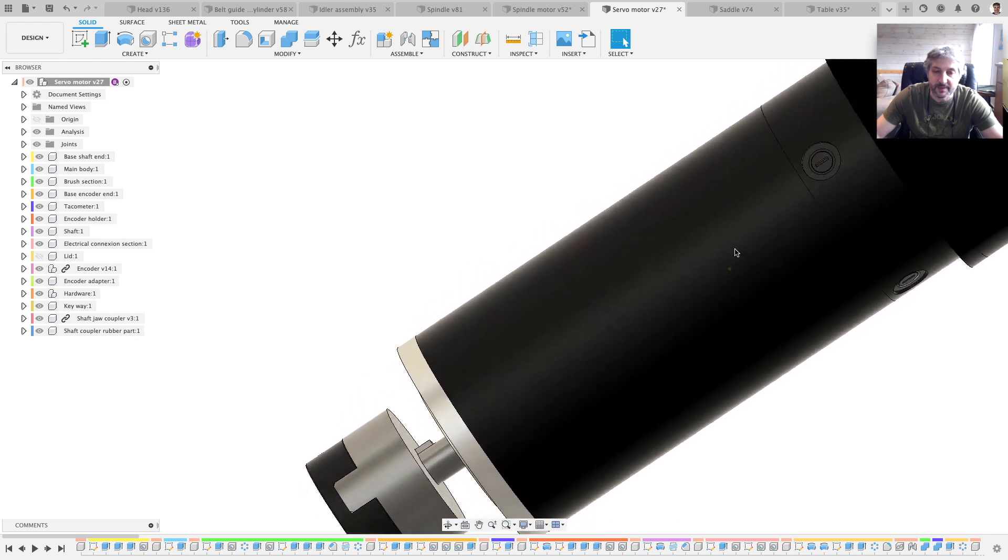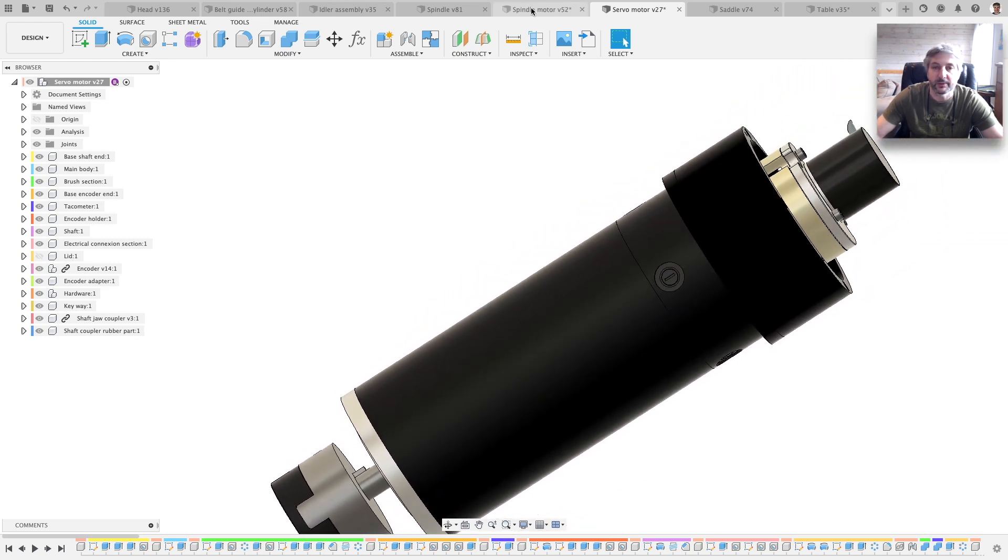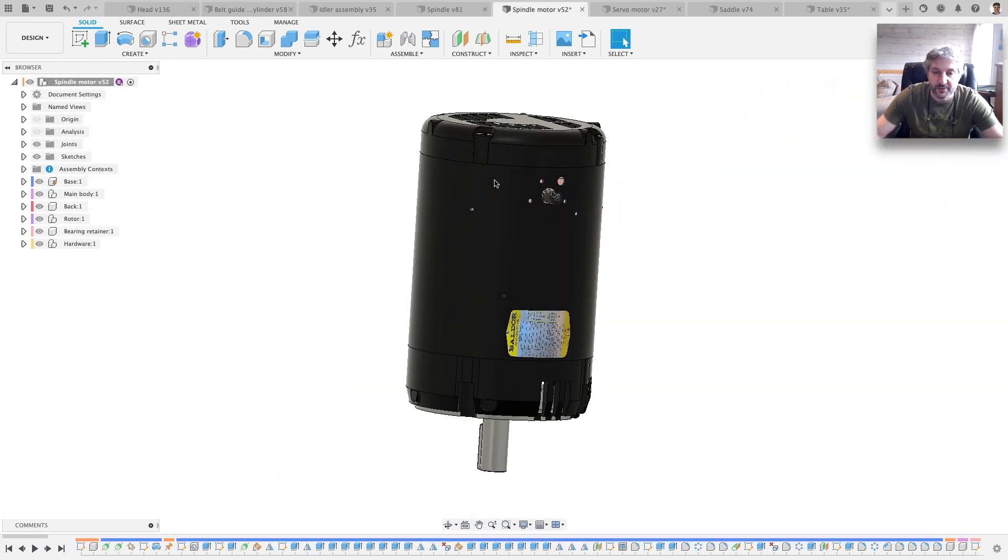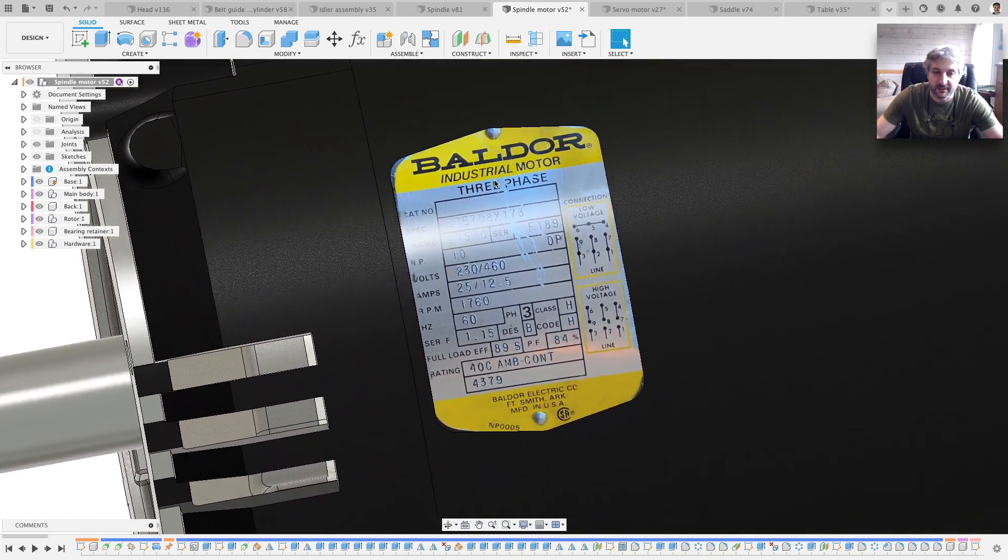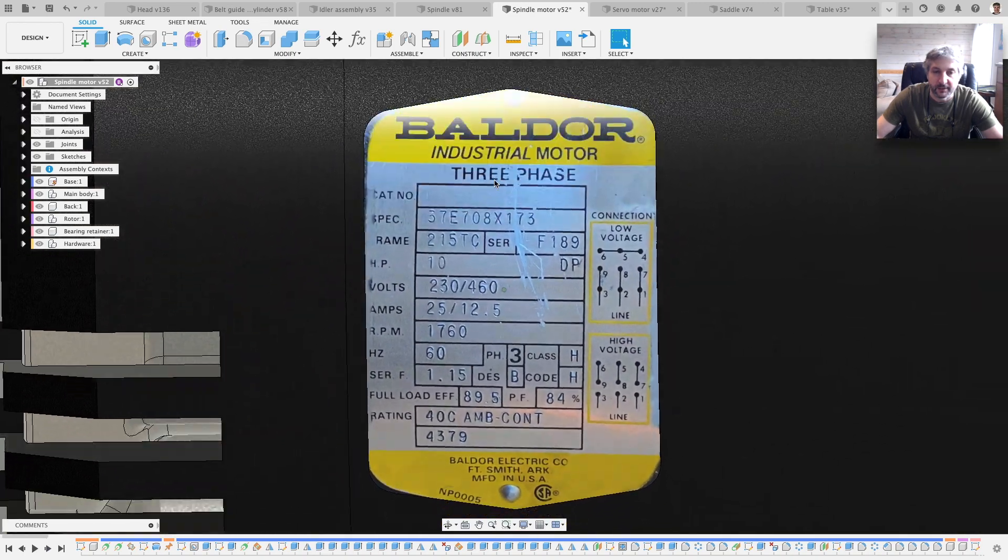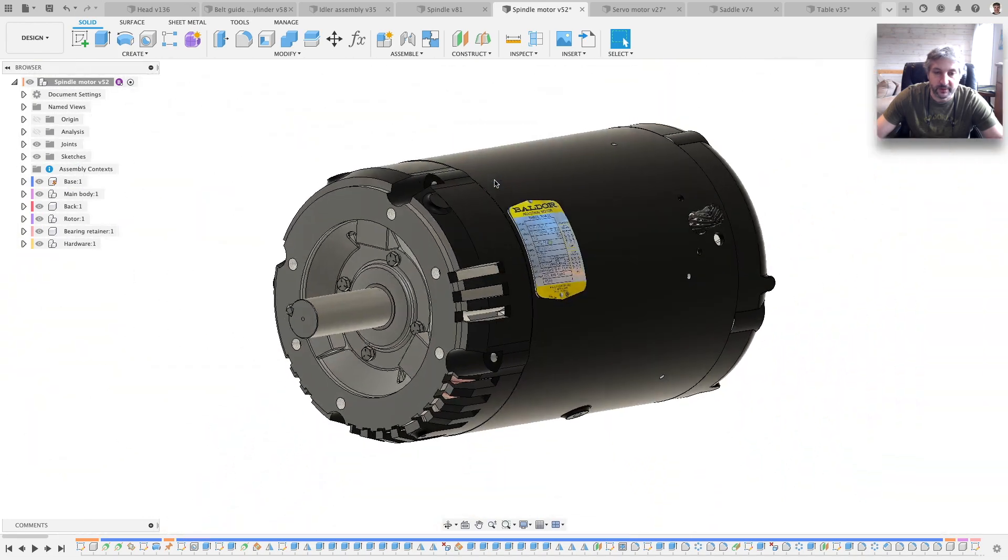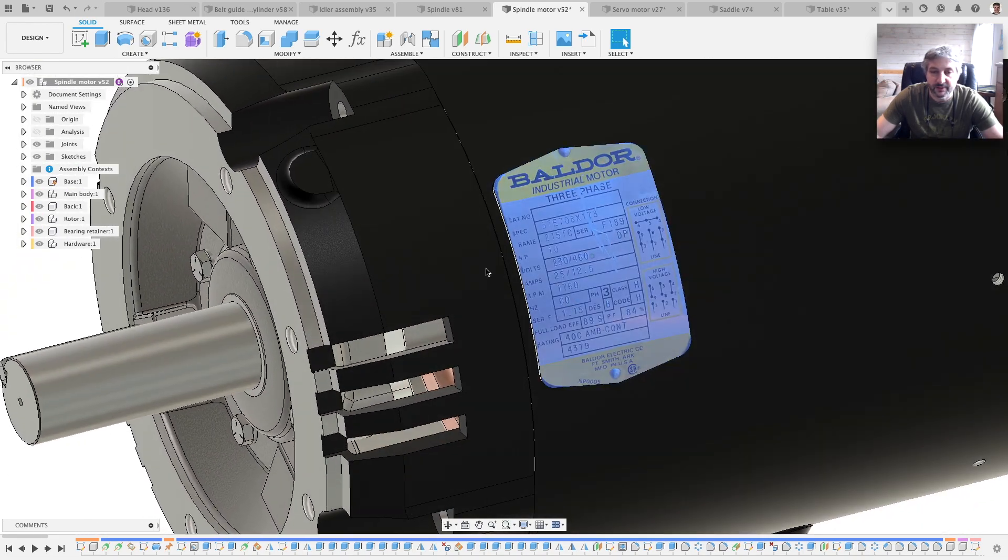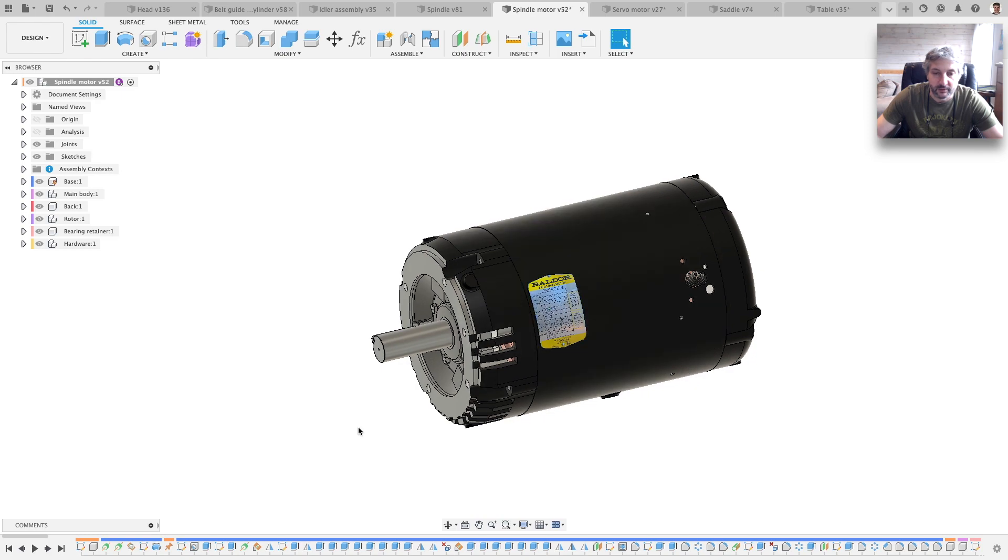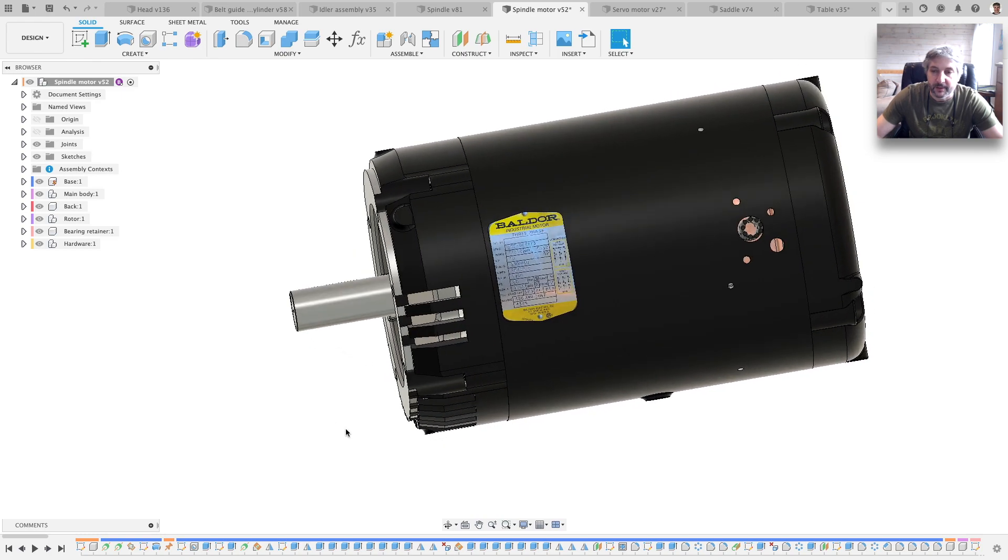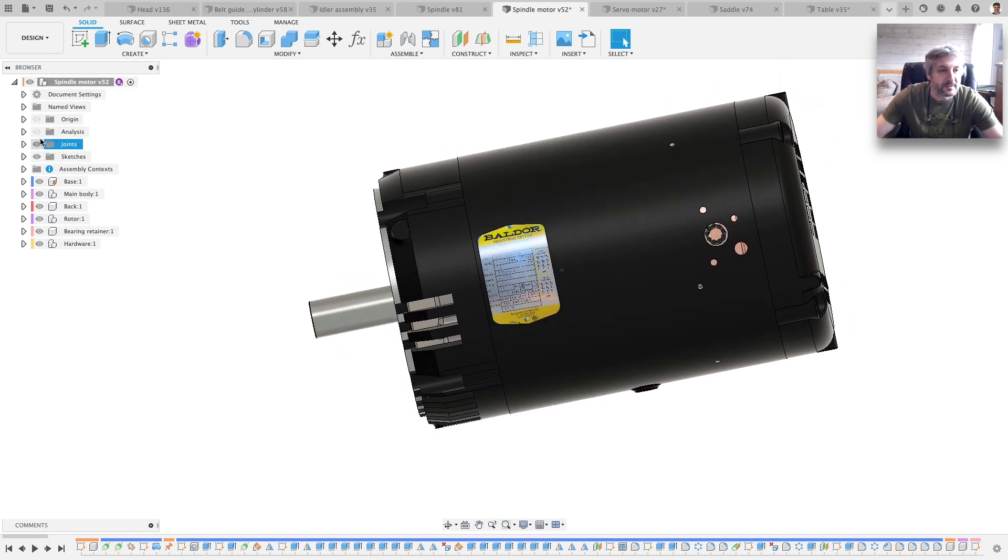Yeah, that's it for the servo motor. The spindle motor, there was a lot of work here. As you can see, I even have the nameplate. I just took a picture and glued it there, but it'll be nice to have the info right there in the CAD. And if we look inside.